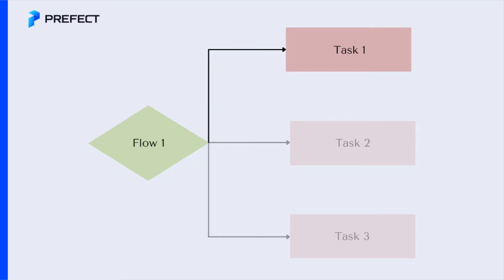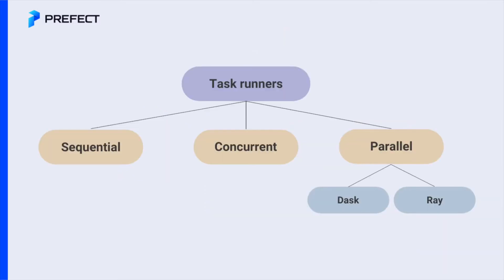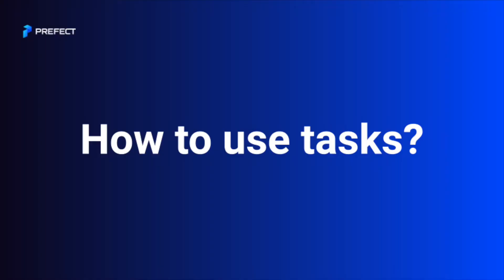Tasks give you insights into each unit of code inside a flow, which is ideal for debugging. By using tasks, you can leverage Task Runners to run your tasks synchronously, concurrently, or take advantage of parallel or distributed execution libraries, such as Dask and Ray.